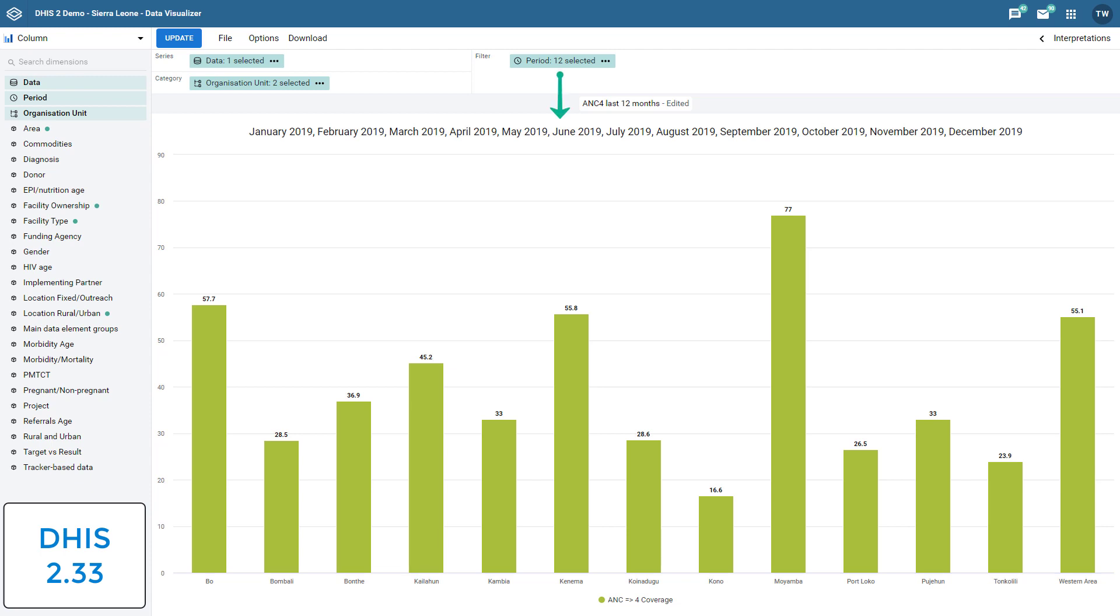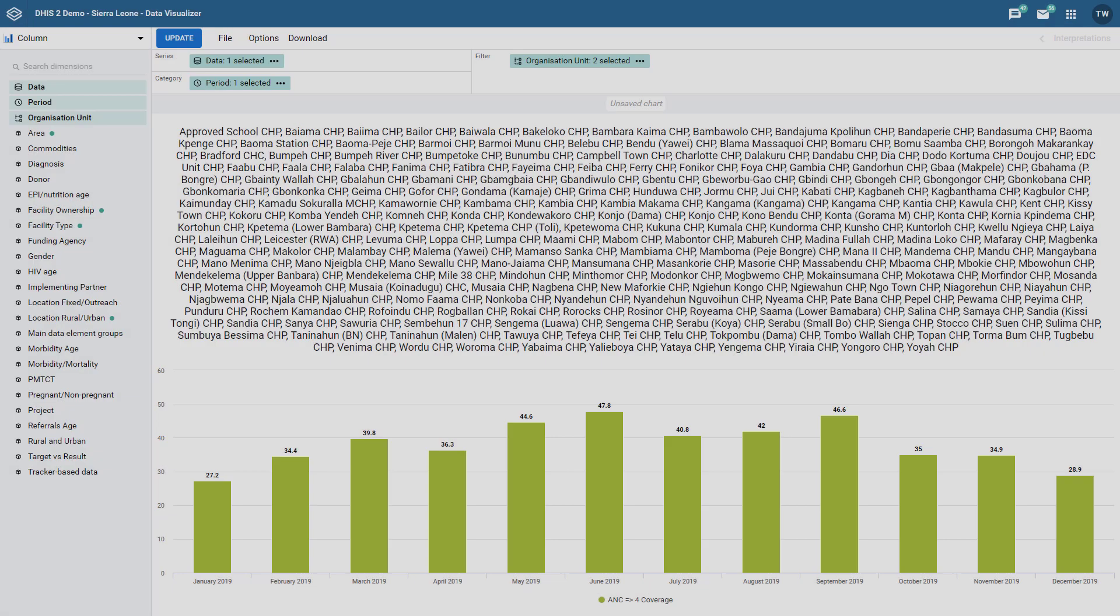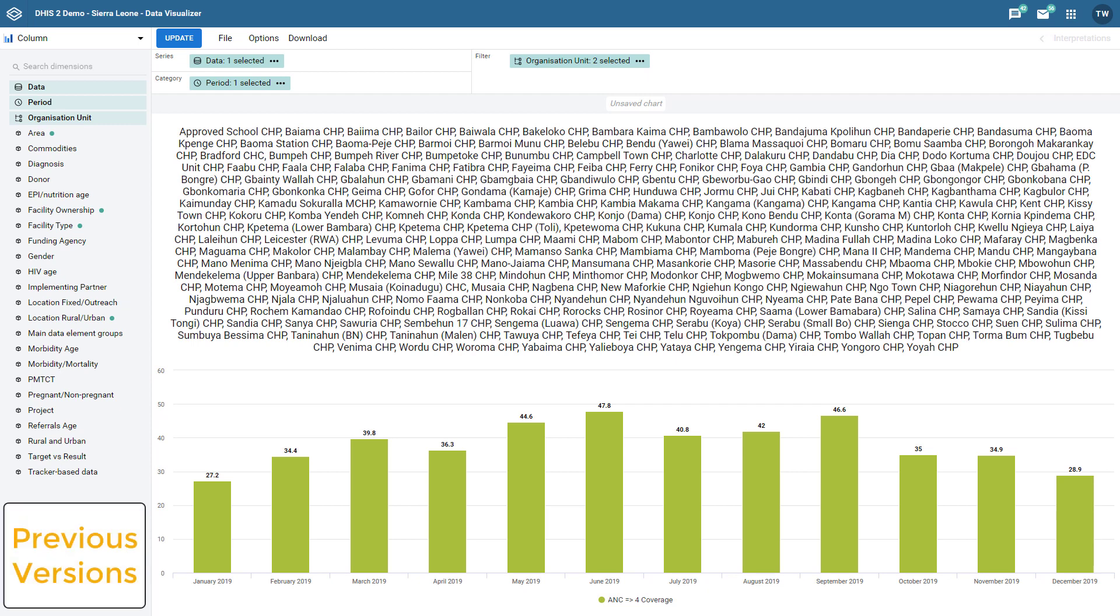Note that this change only applies to relative periods. If I select fixed periods as is used in this example, they will all be displayed individually within the title. Using our bar chart example, we can also show the changes that have been made when using organization unit groups or levels as the filter within a chart.